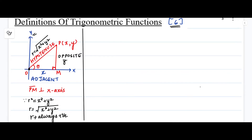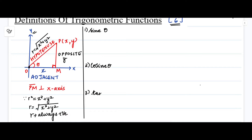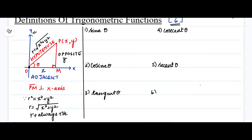There are six trigonometric functions of theta. The first is sine theta, the second is cosine theta, and the third is tangent theta. The next three are the reciprocals of those first three: the fourth is cosecant theta, the fifth is secant theta, and the sixth is cotangent theta.